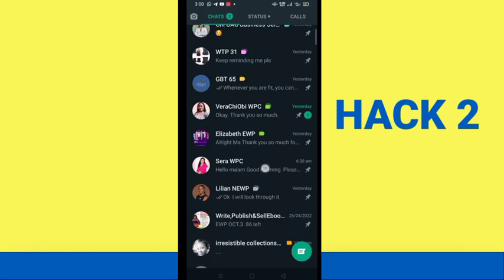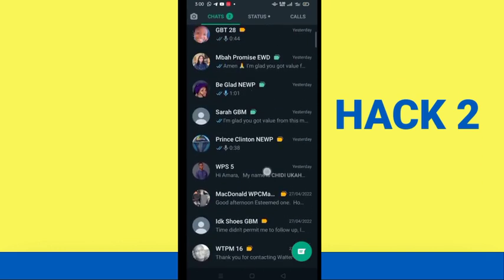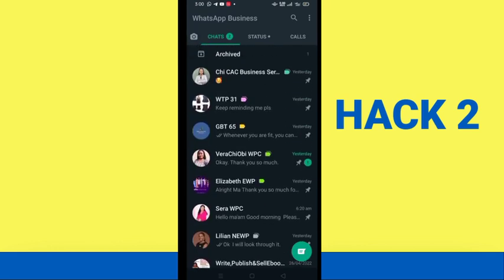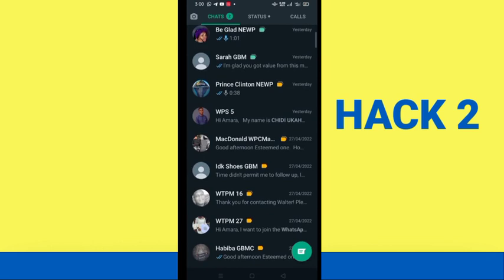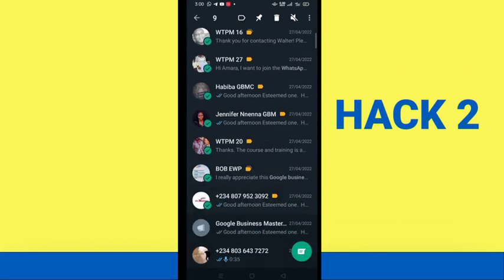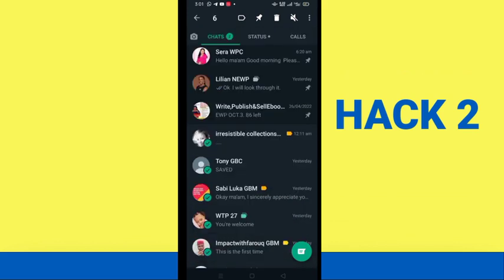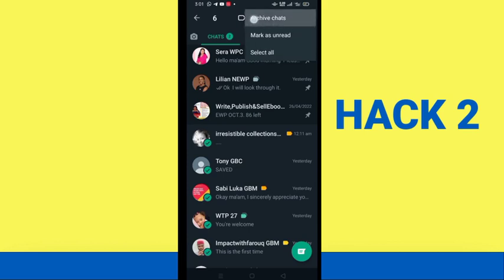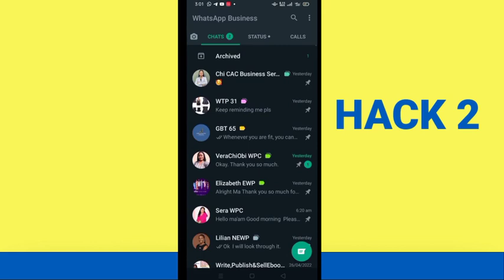Here's how to archive chats: go into your WhatsApp and start selecting the messages you want to archive. Click on each one you want. When you've finished selecting the chats, go to the three dots at the top right of your screen, click on it, and you'll see 'Archive Chats.' Click on archive chats, and once you do, those chats will be archived. Whenever you come to your phone, the archived chats will appear at the top.